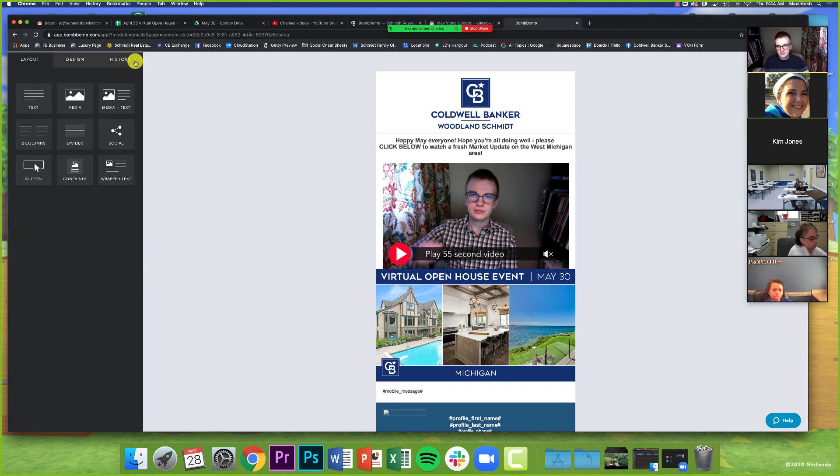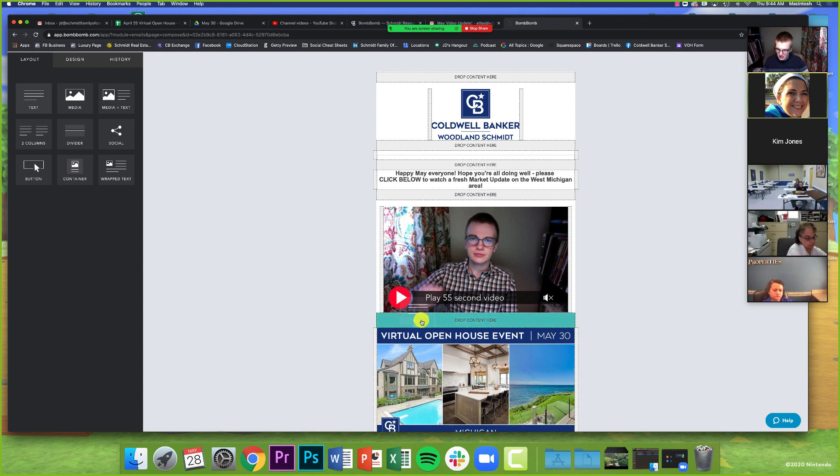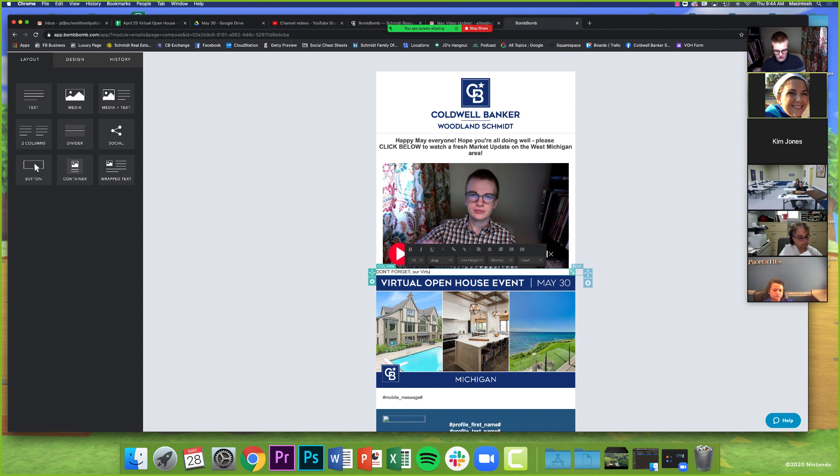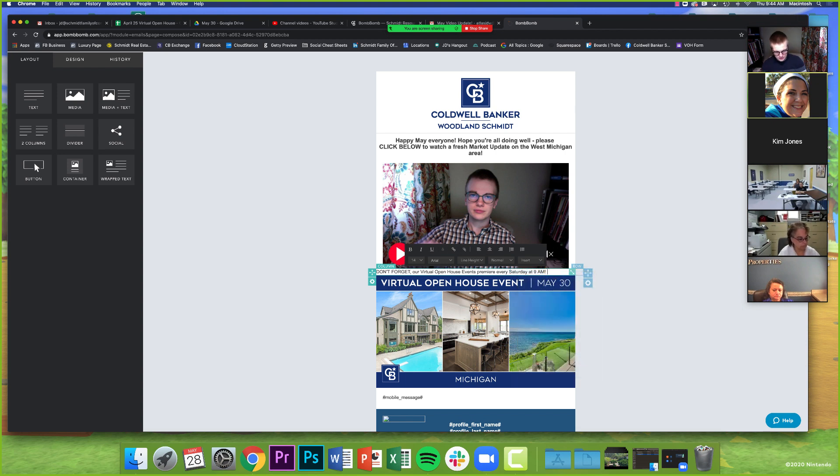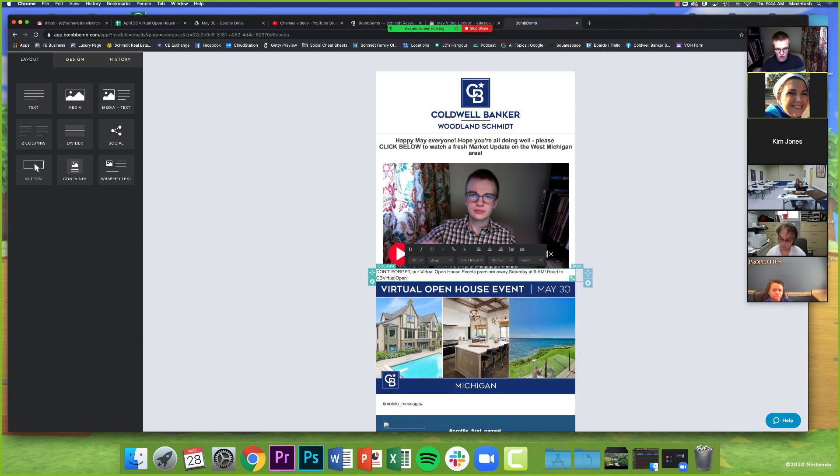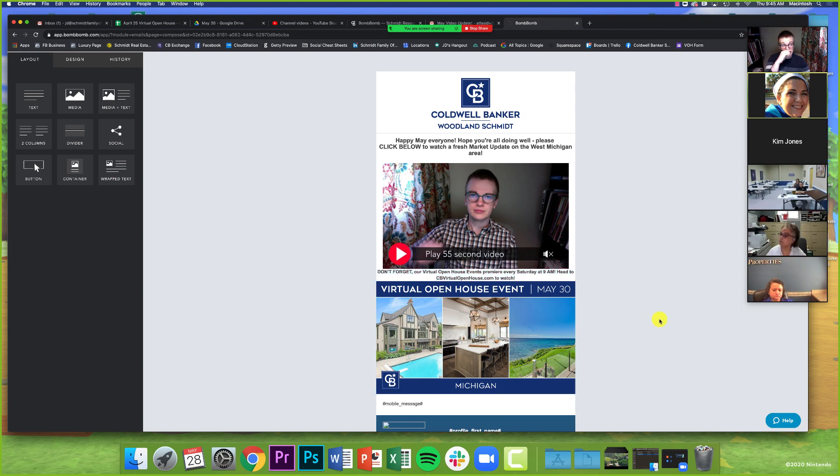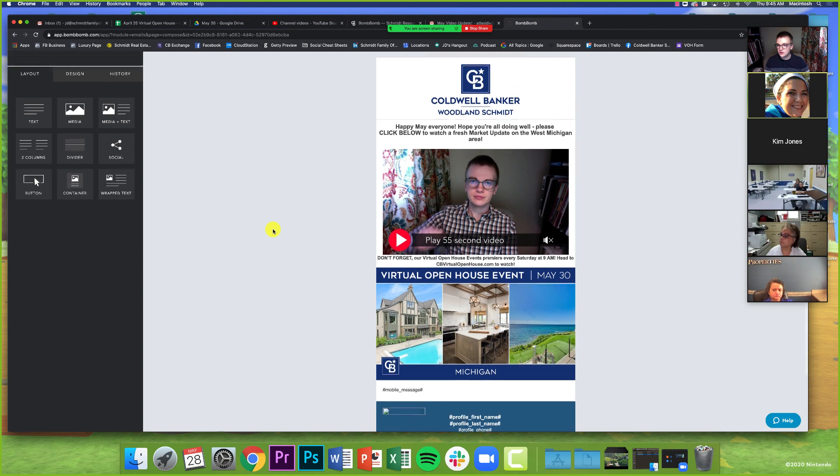But again, I want some context on that, guys. So I'm going to take some more text and just do exactly what I did a second ago. Don't forget our virtual open house events. I'm going to type fast. Premiere every Saturday at 9 a.m. I think I forgot an E in this version of Premiere. So now I can say head to cvvirtualopenhouse.com to watch. So I'm going to center that text again just because I like it this way. I'm going to bold it. Last thing I want to show you, and again, I know we're already at the 15-minute mark, so we're going to go a couple over. But I just want to show you again, there is even a social media section right here.